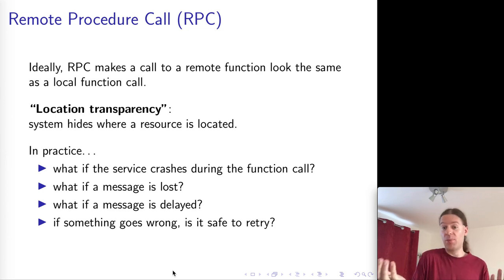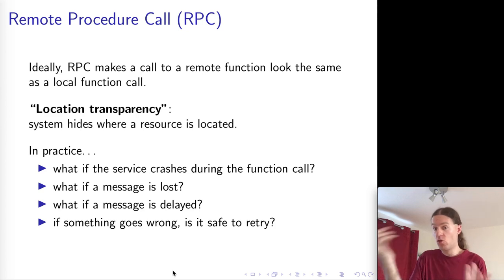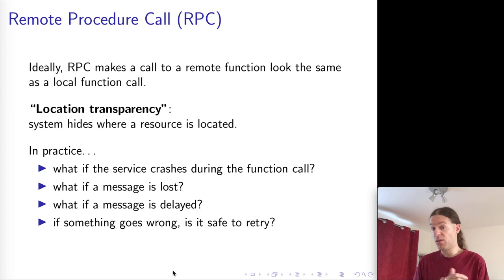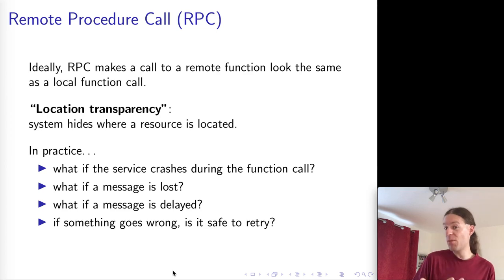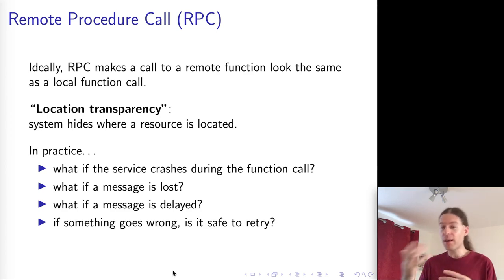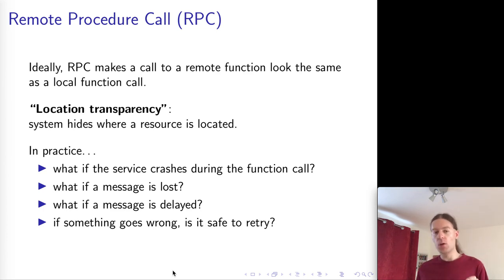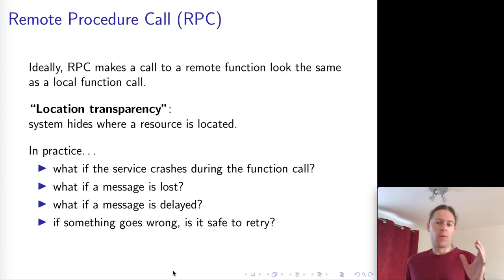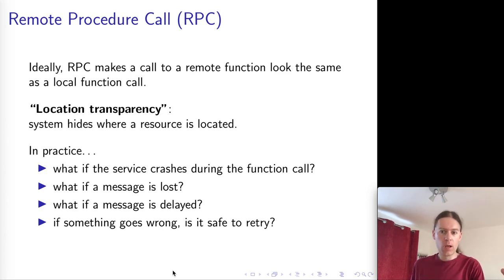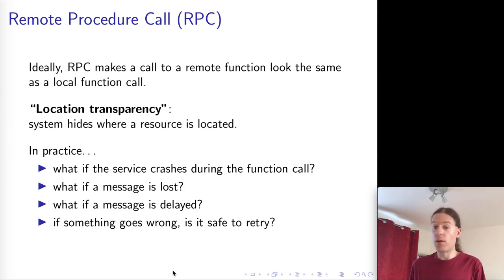It could also happen that the service processing the function crashed in the middle of executing it. In that case it won't be able to send back a response, but it might have partially processed our request. You can use transactions — ACID — but you can see there are a lot of open questions. Fundamentally, making a function call to a remote resource is something totally different from calling a local function. We can make them look somewhat similar and give the functions a similar type signature, but calling a remote function has all these error cases that simply don't arise in local execution.